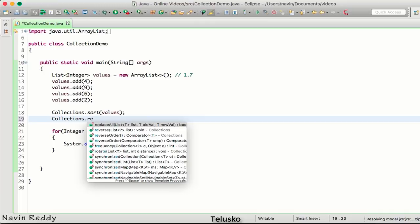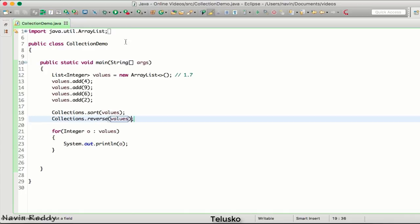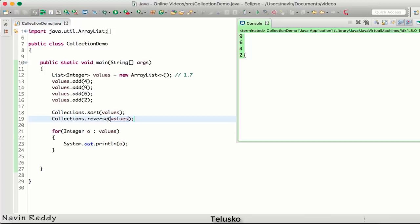What we can do is once we've sorted the elements, we got the output as 2, 4, 6, and 9. We can do the reverse of it, so we can say Collections.reverse. Now what it will do is it will reverse all the elements.